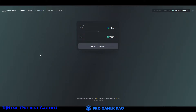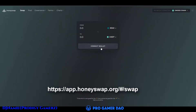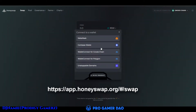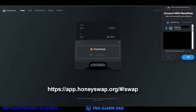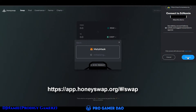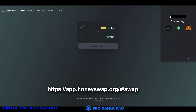First, go to this website and connect to your MetaMask wallet. Select the account that has the token you want to swap. Then click next, then connect. Then wait a few minutes to connect your wallet.